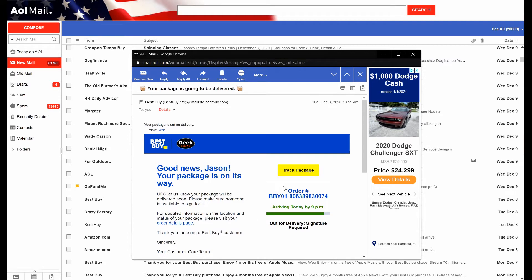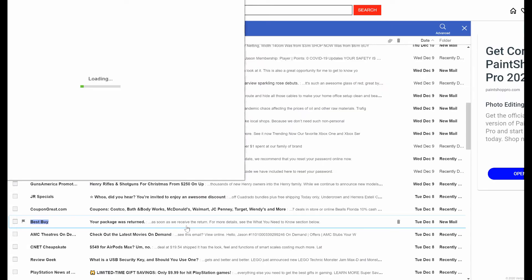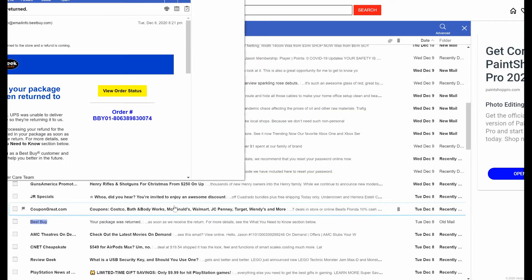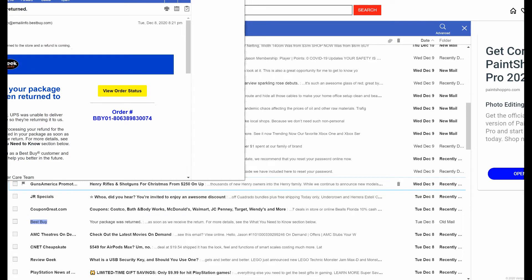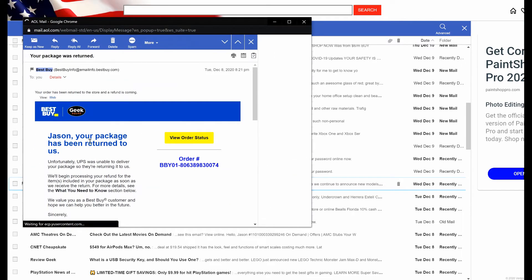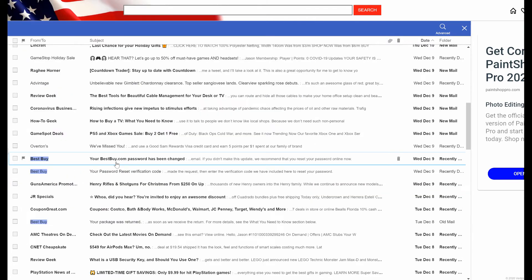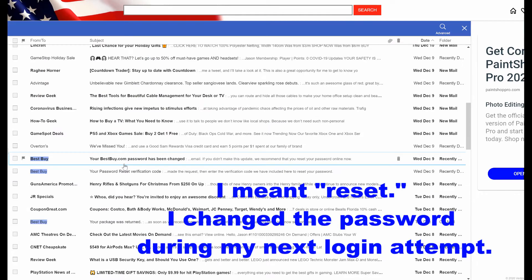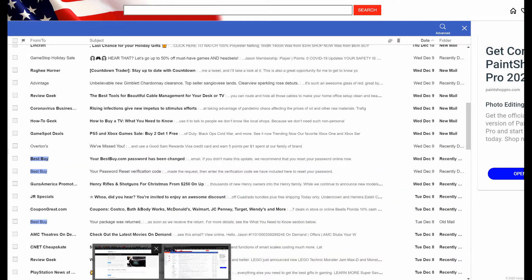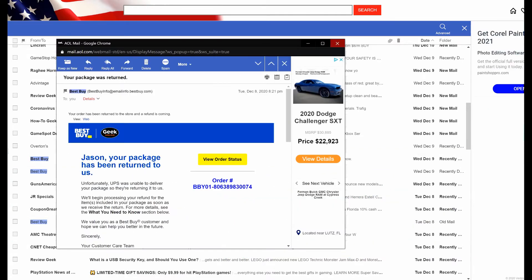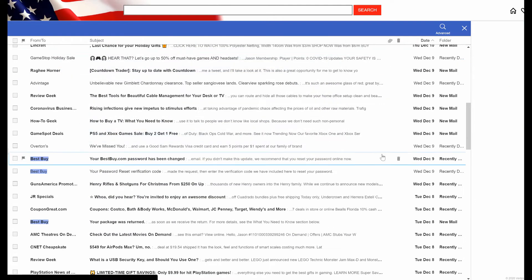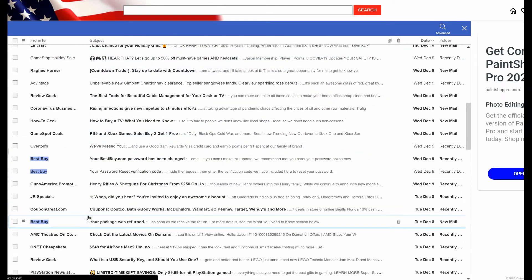They must have acted very quickly because a couple hours later I received an email that my package was returned and shortly after that another email saying that my password had been changed through the Best Buy website so that no one else could use my account and place any more orders. Which I was thankful because the guy on the phone probably did this for me because it's something that had completely slipped my mind because I was so concerned about making sure that none of these charges were on my accounts.